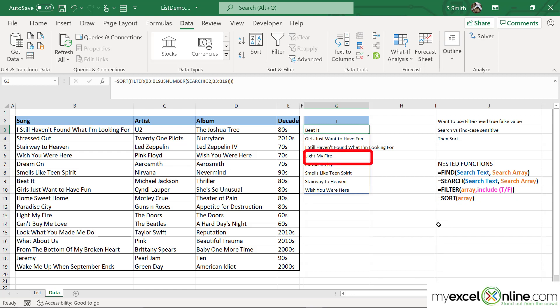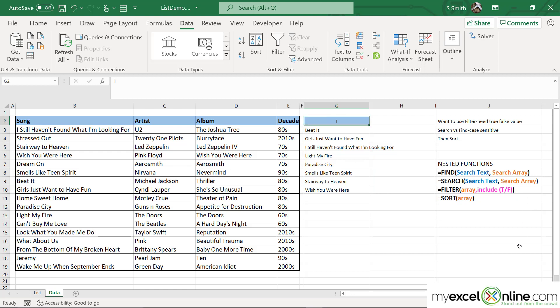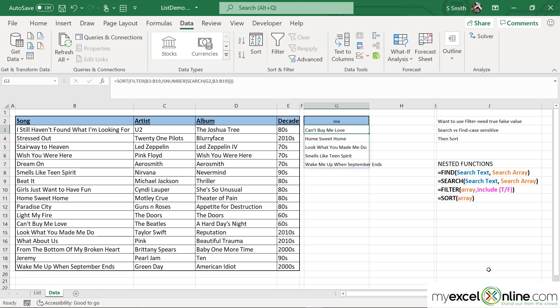Look down here at "Light My Fire" — you can see that it's not case sensitive because it is included even though it has a lowercase "i". If I wanted to narrow this down a bit more, I could type the word "me", and I'm returned with only songs that have the word "me" in them — again, not case sensitive.